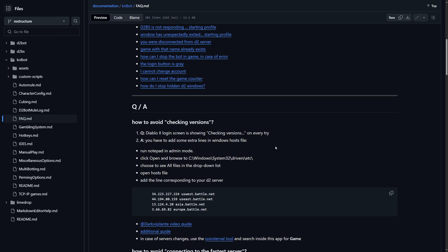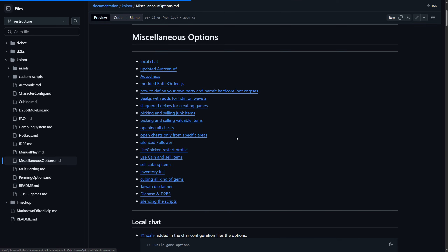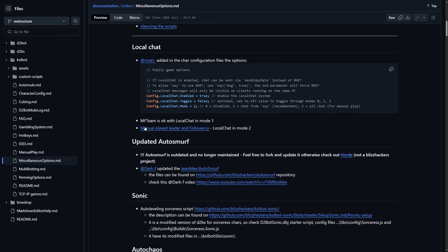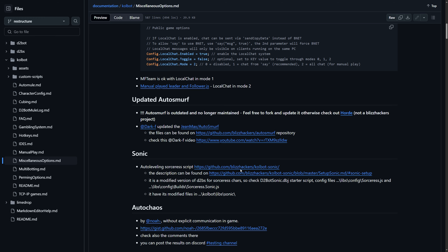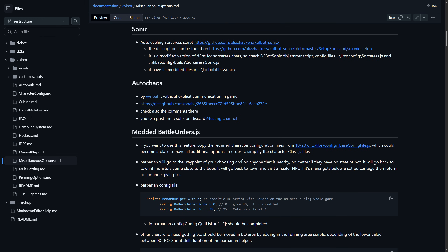A lot of times people miss a step or forget to do something that's very important, but it's very simple and easy to fix. If you go through each of these solutions one by one, you will find that's almost always the answer, and it will get solved simply by reading through the answers on the GitHub page.